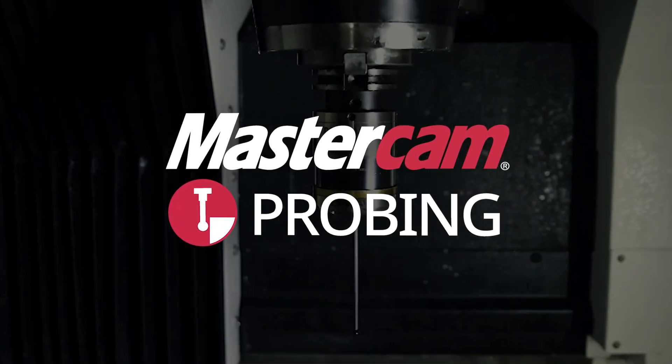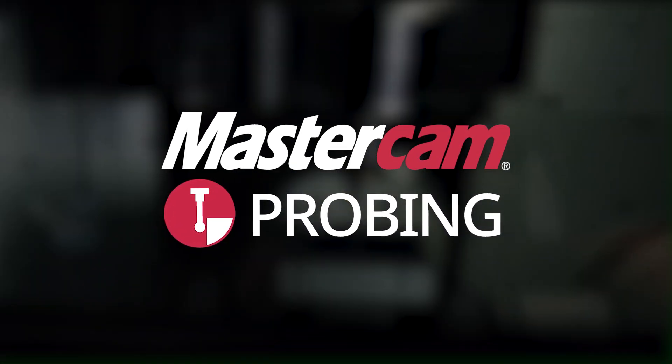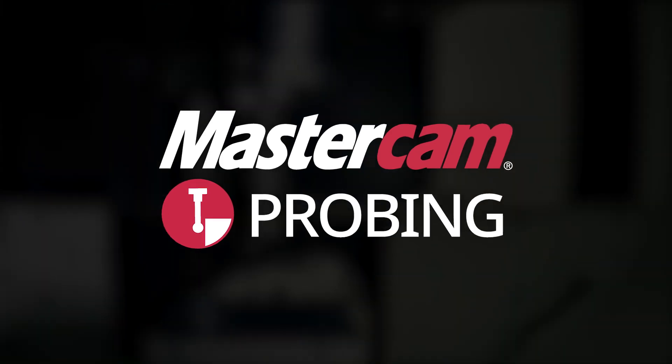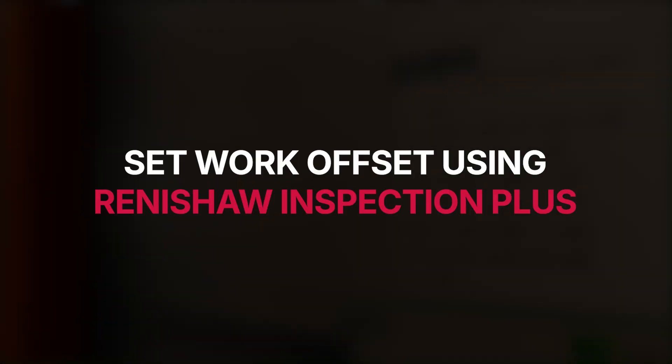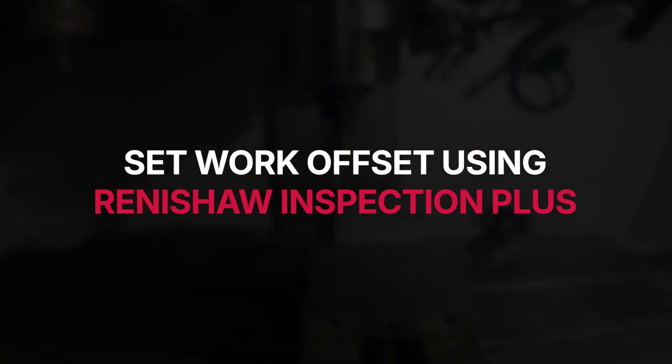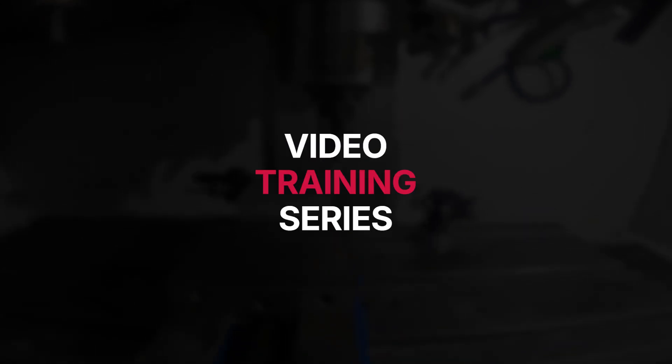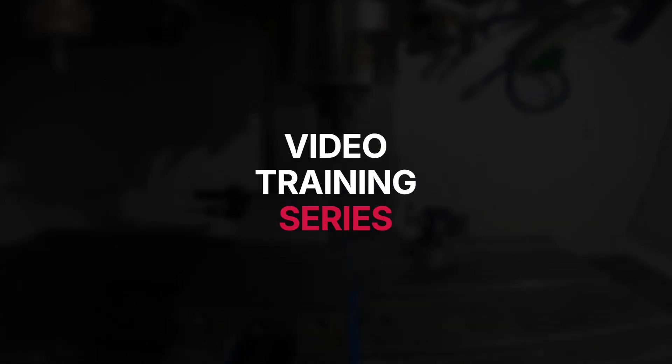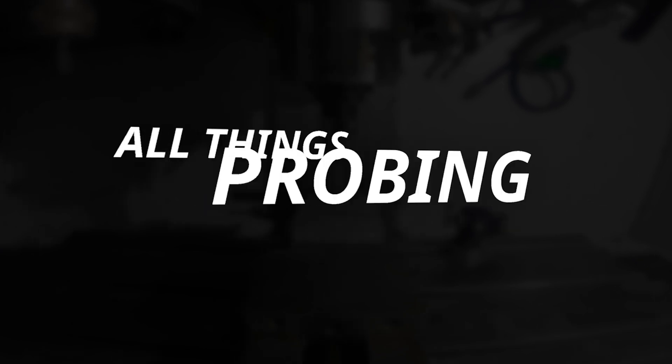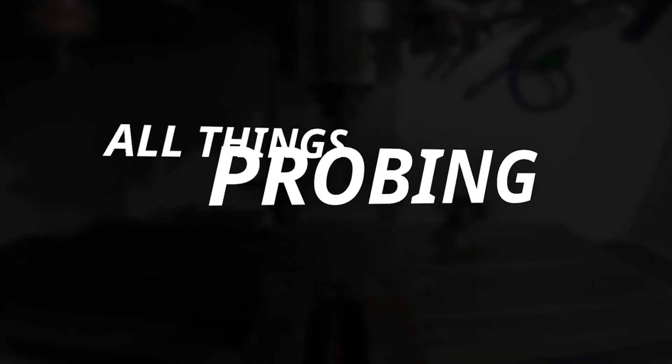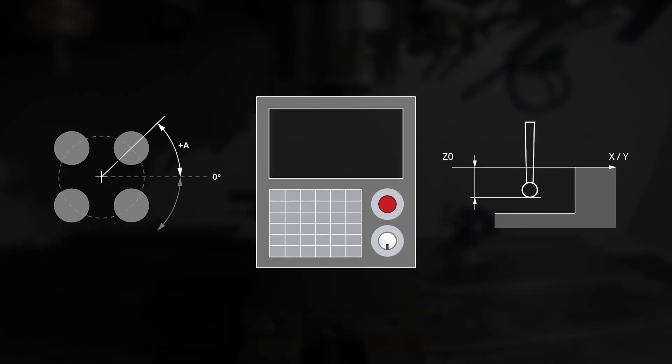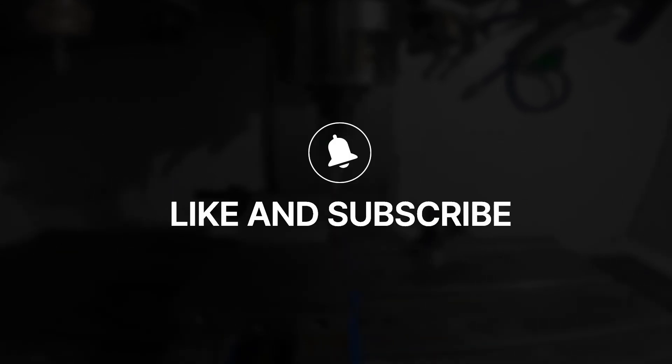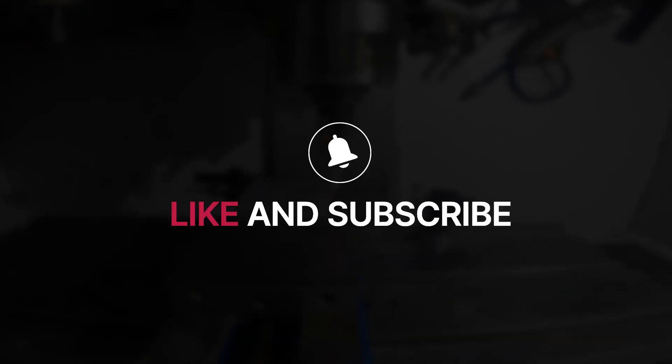Welcome back to All Things Probing, where in this video we will be demonstrating how to set a work offset using the Renishaw Inspection Plus Angled Width inside and outside probing cycles for any internal or external angled features. This will be a multi-video training tutorial series covering all things probing. We will go through both the basic and advanced features of Mastercam probing and the probe operation on your machine, so make sure to follow along, like, and subscribe as we dive in.